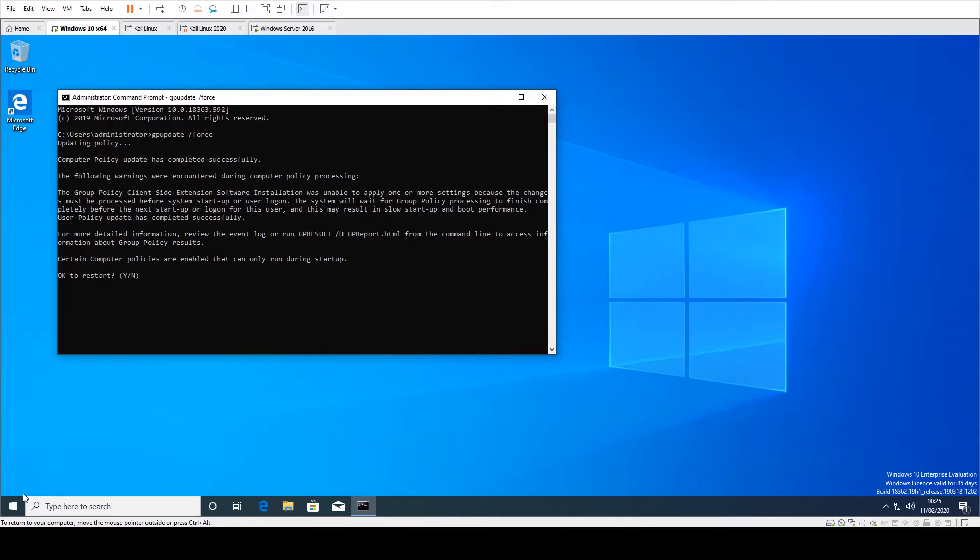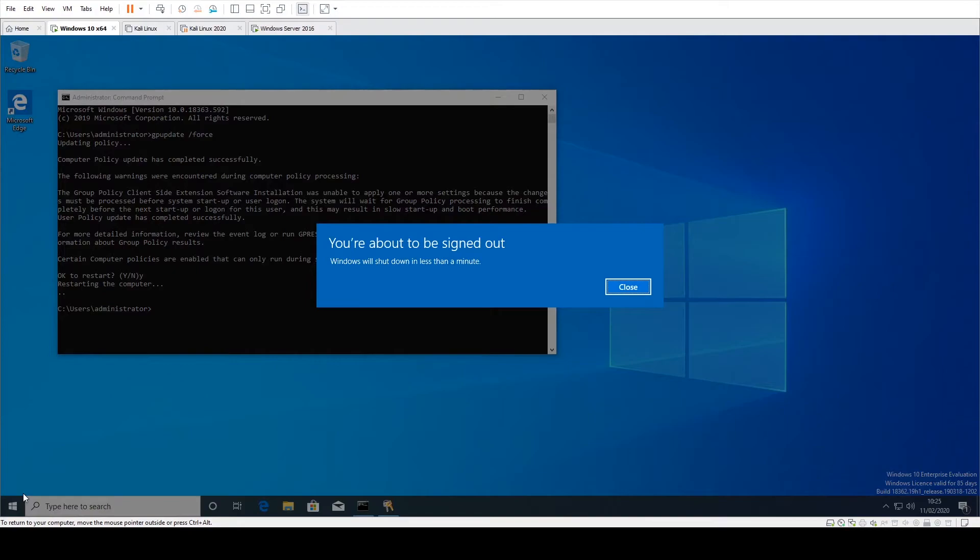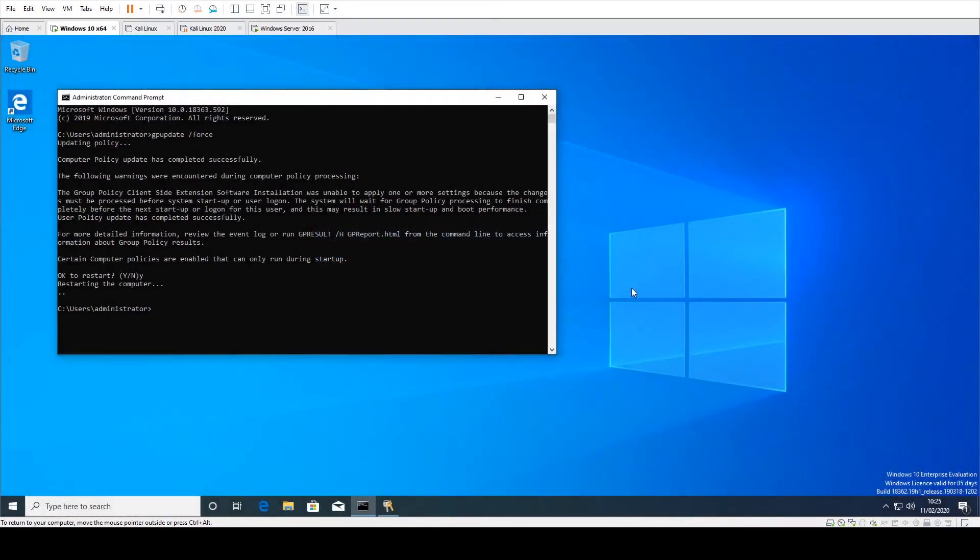And there you see it's actually put some new systems information down. So we're just going to say yes to restart. I'll take a second just to reboot.